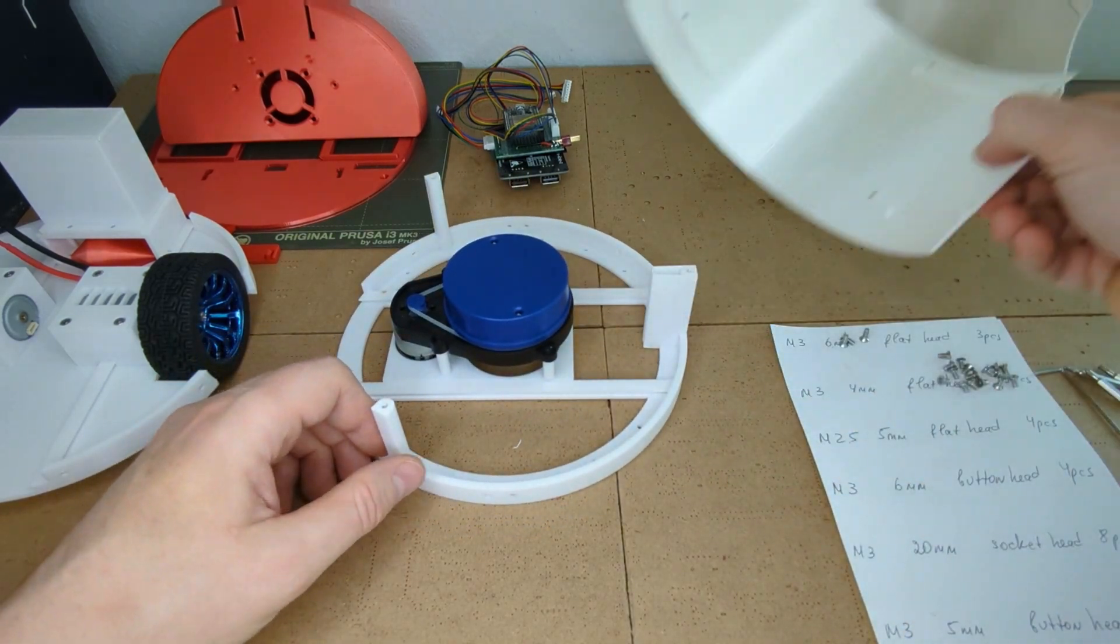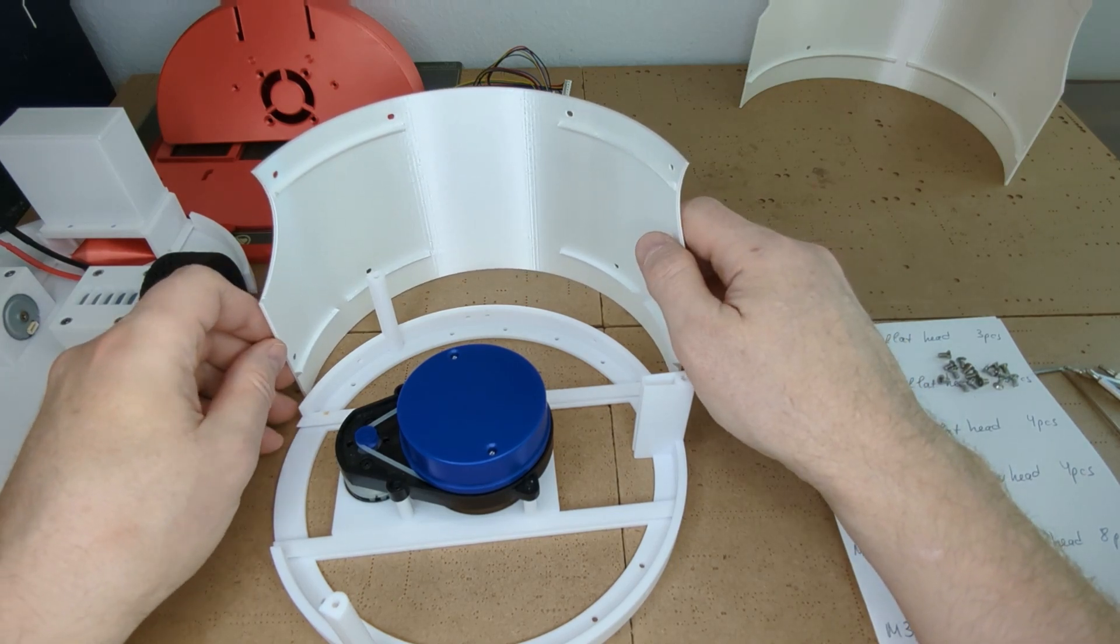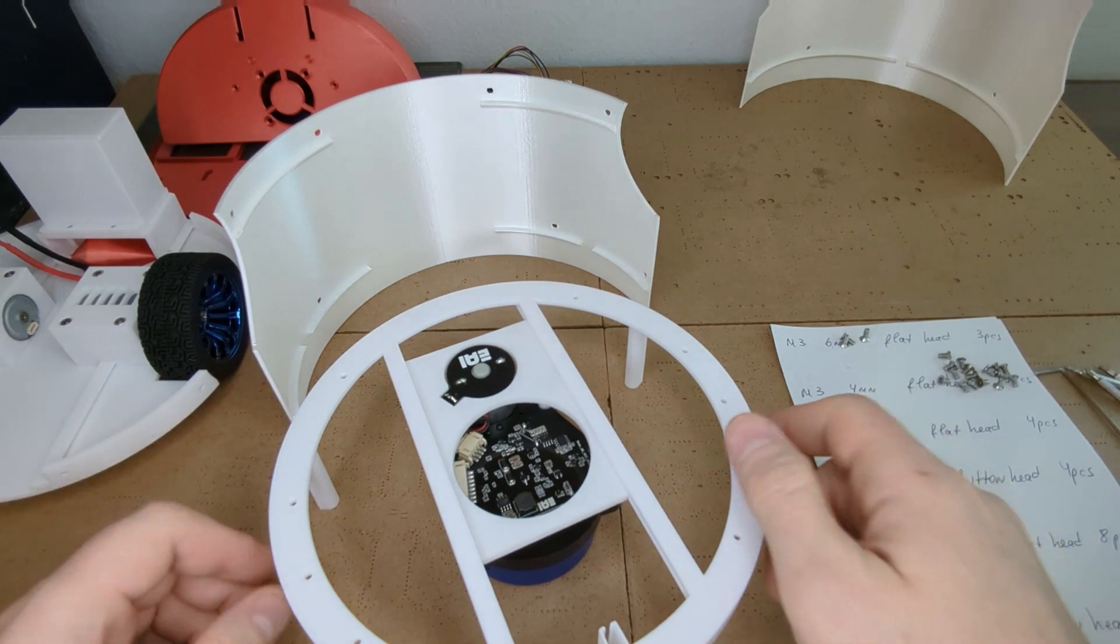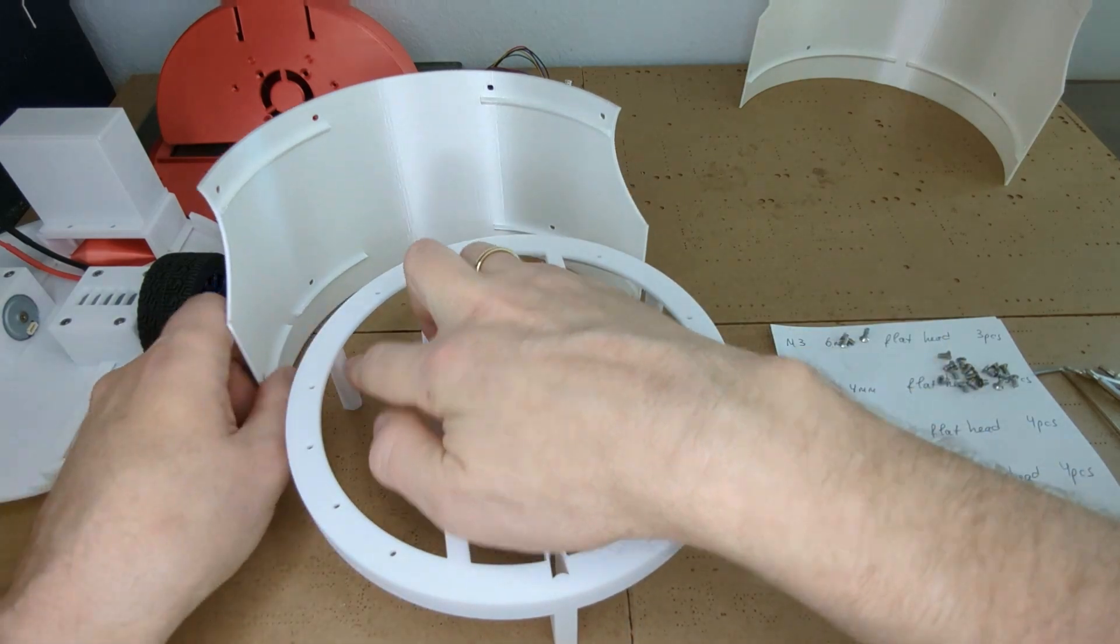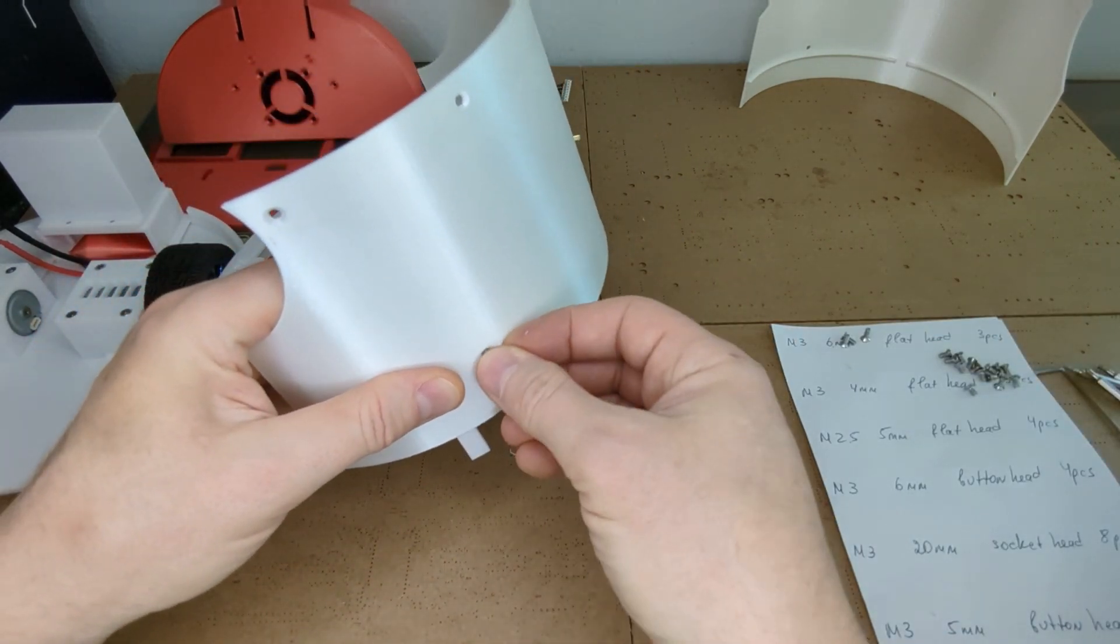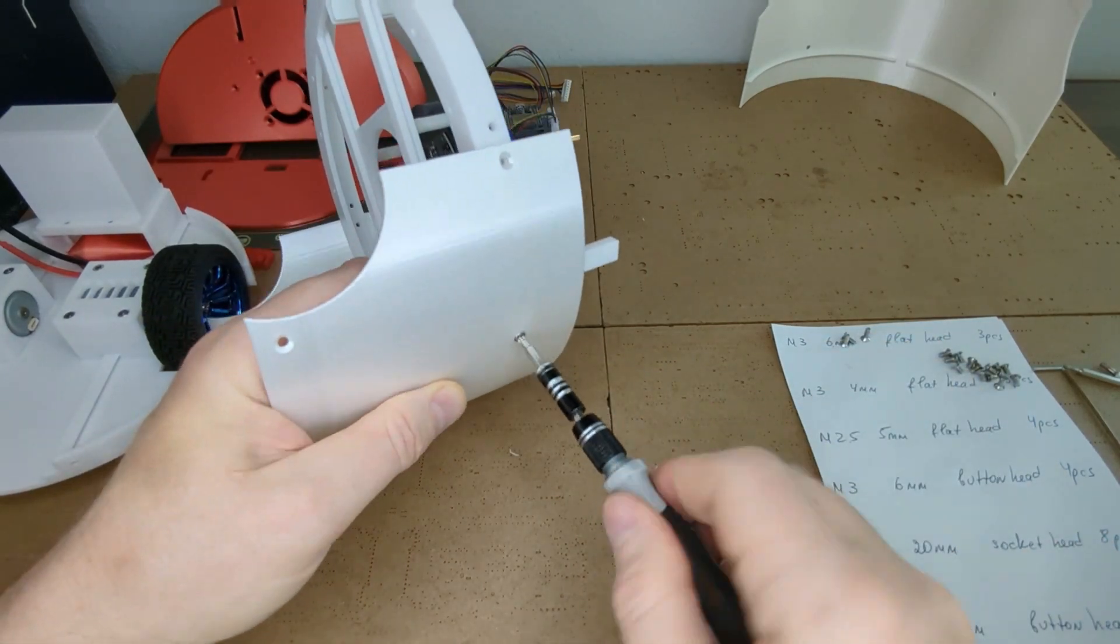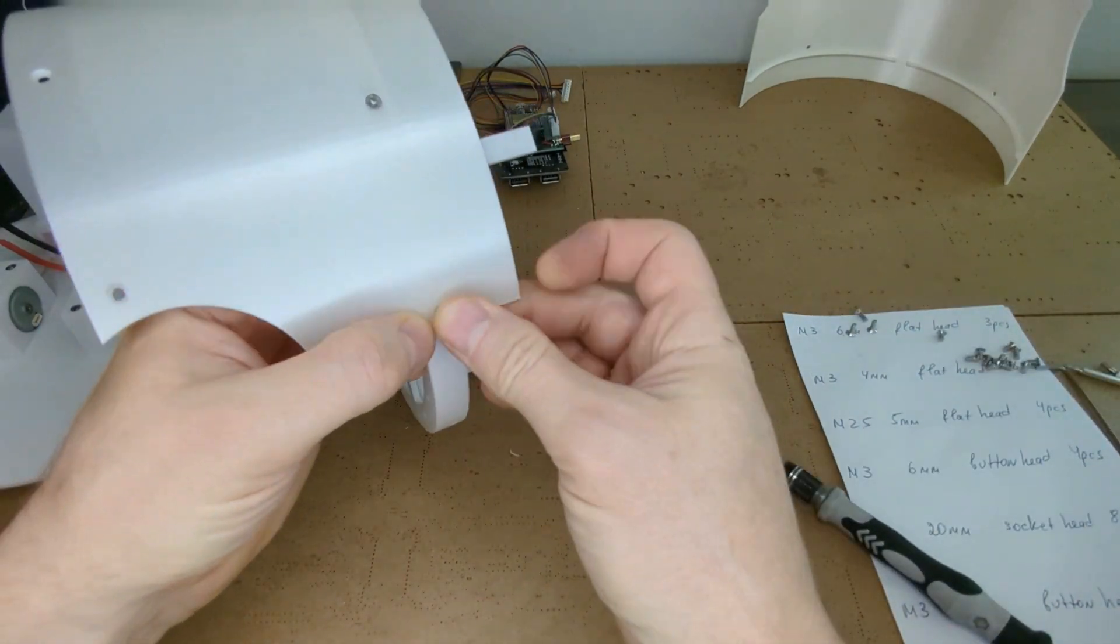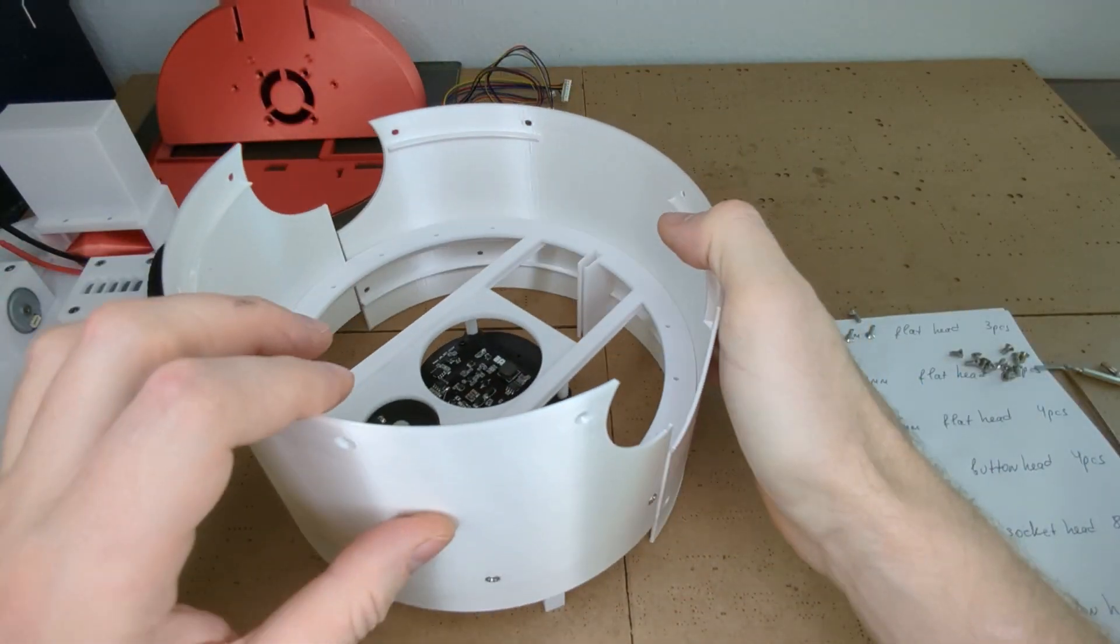Now we can proceed with assembling the bumper. You have to orient the middle plate so the columns of the middle plate fit into those little gaps in the bumper. It is convenient to assemble this component upside down. Now let's drive four M3 screws into the bumper holes. And now let's repeat the same with the other half of the bumper.